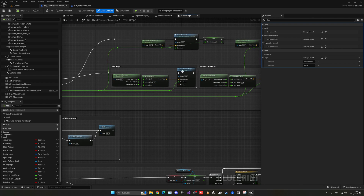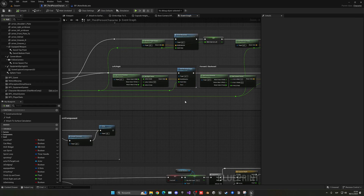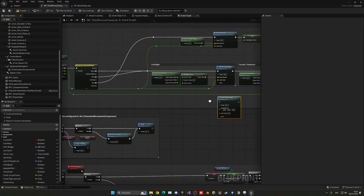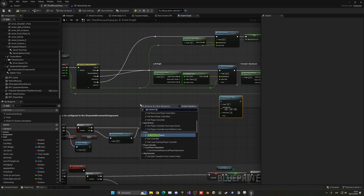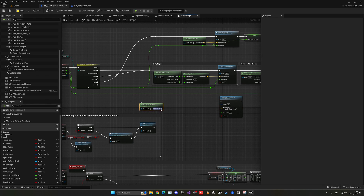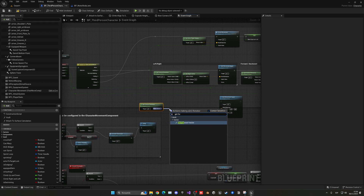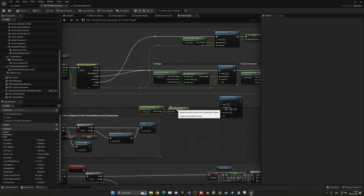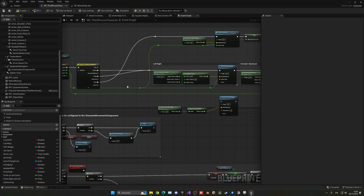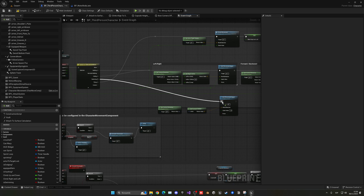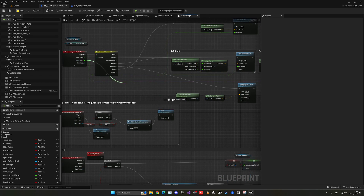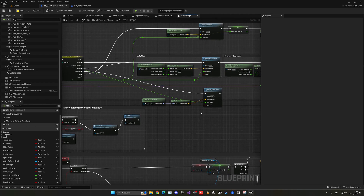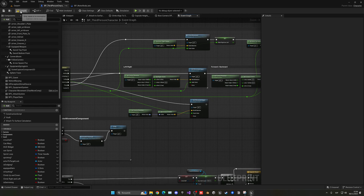Make sure to get 'Add Movement Input', copy and paste it. We need to get the control rotation, get the forward vector because we want to go forward, and plug that in. This will handle movement in swimming mode, and then we put the Y-axis value on there.